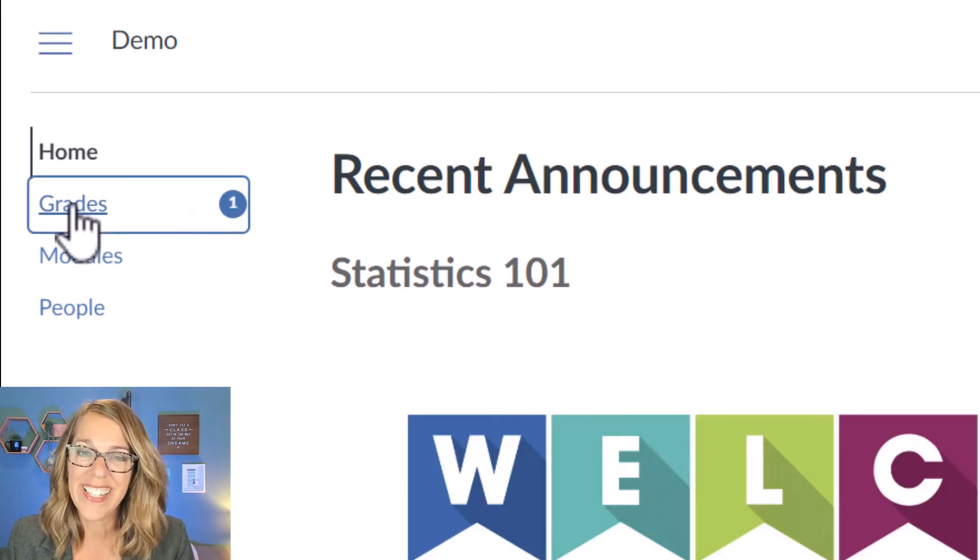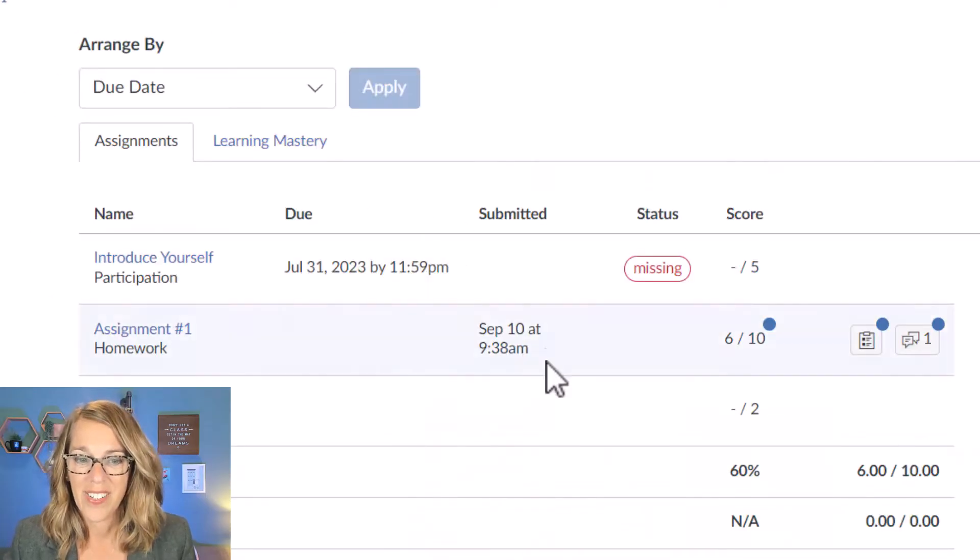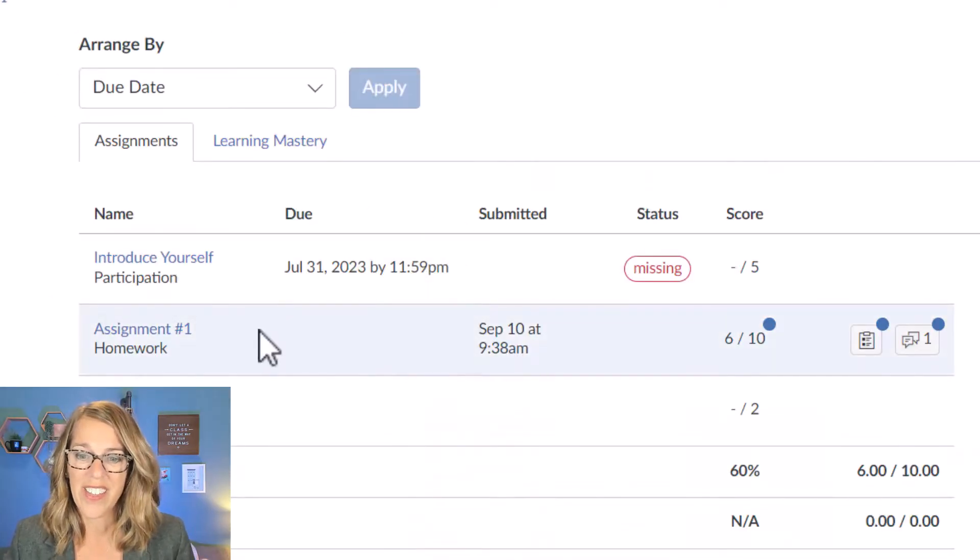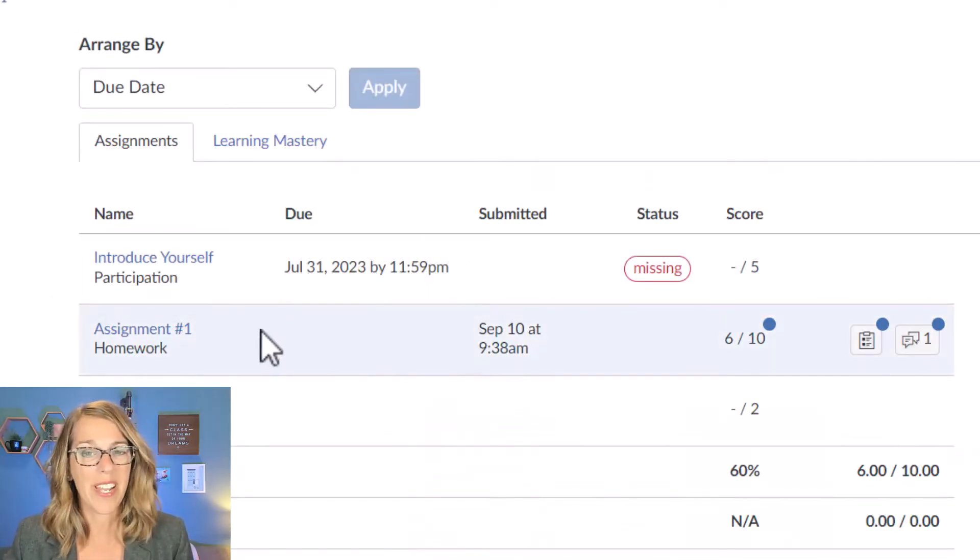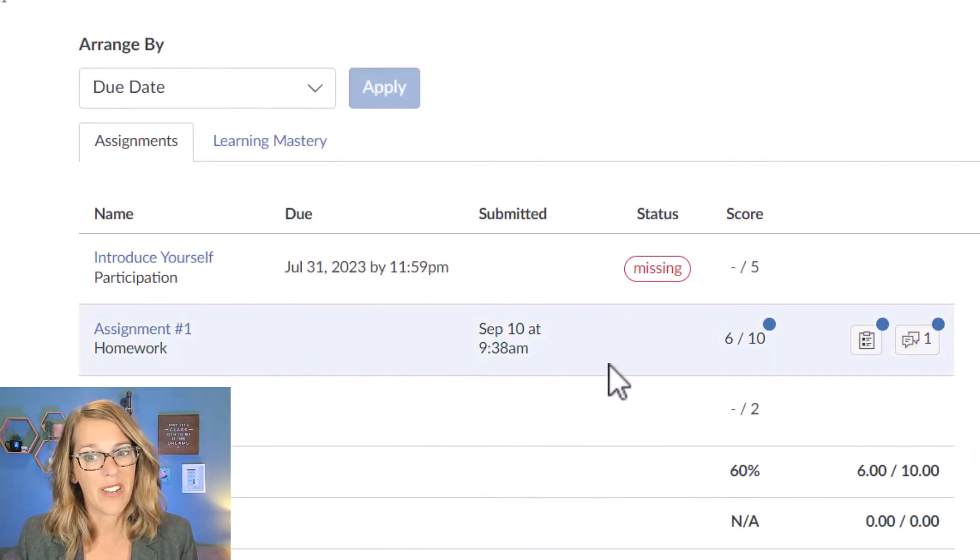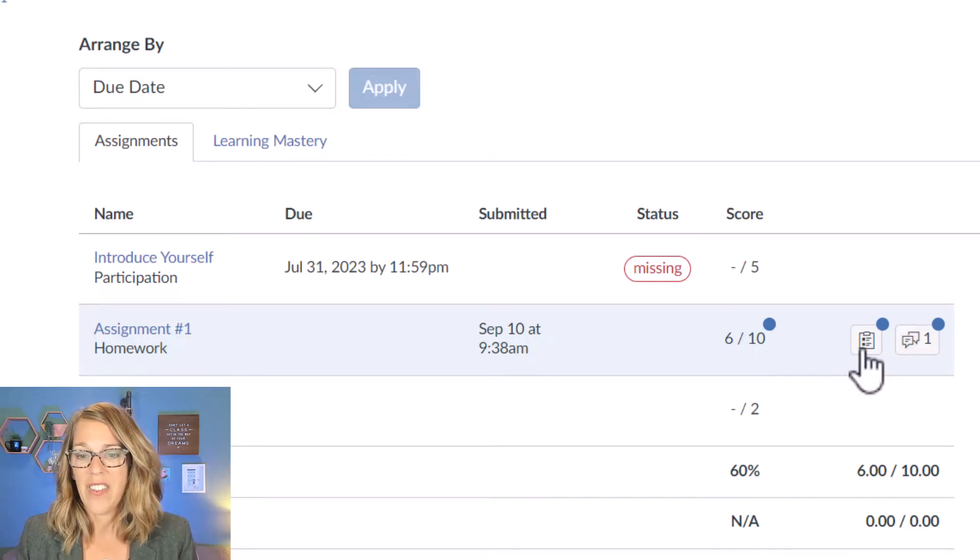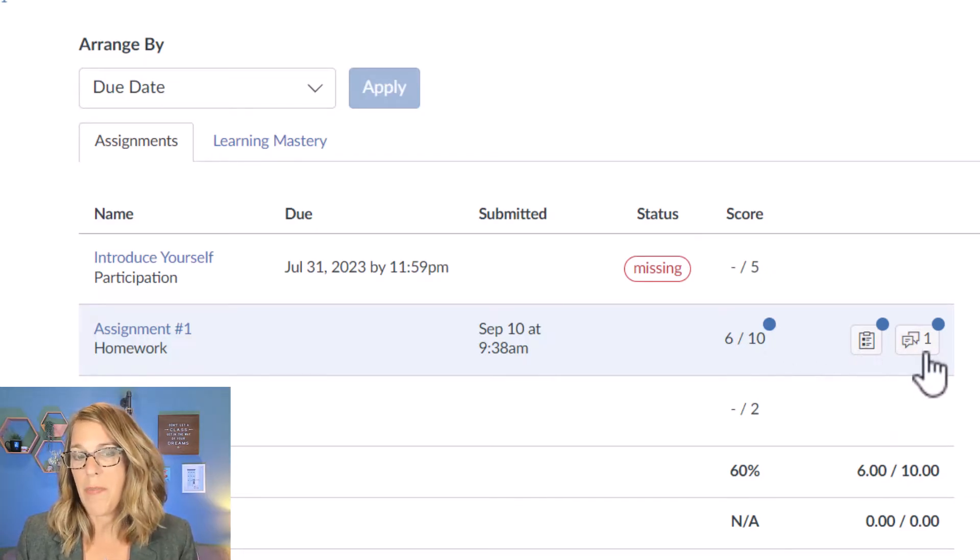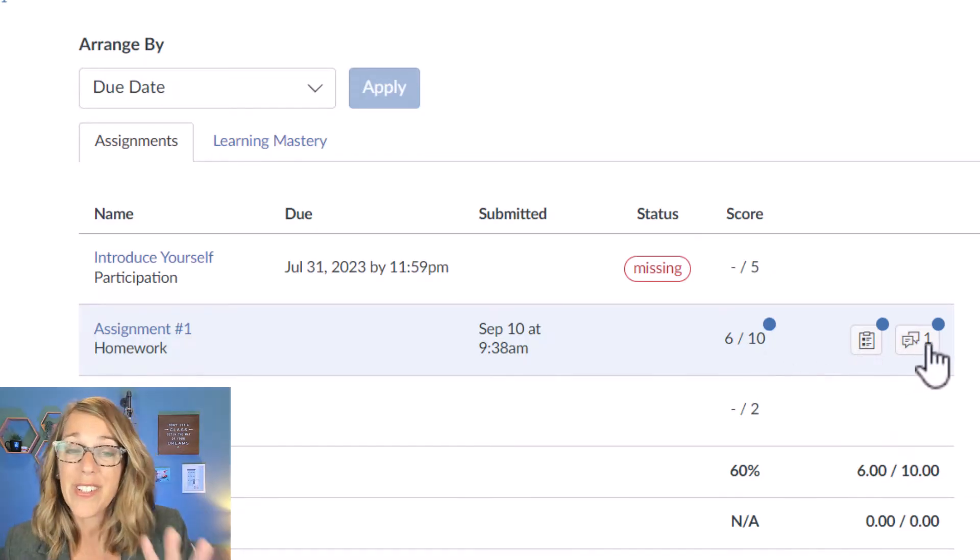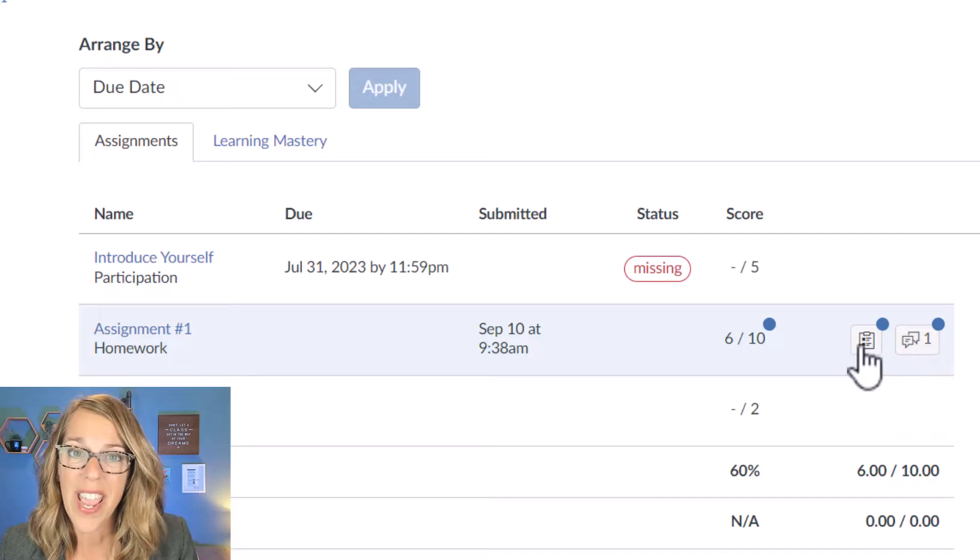I'm going to click on the Grades tab and scrolling down to that assignment number one it gives me some great information, the score, and then I can also look at the rubric and feedback here, but there's an easier way.